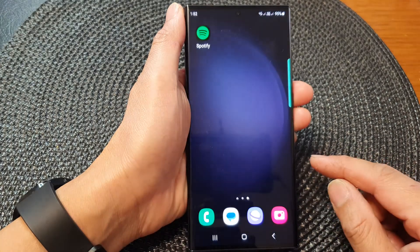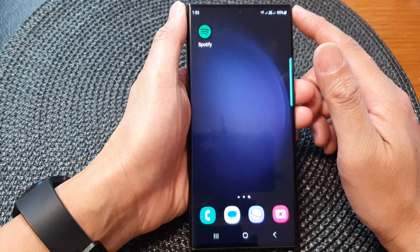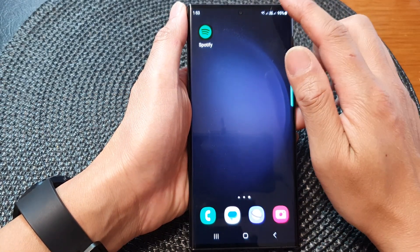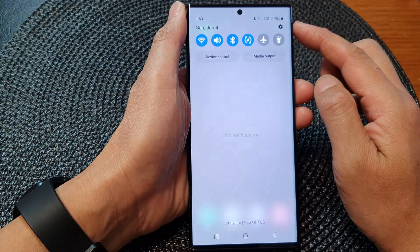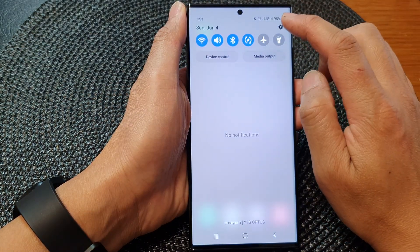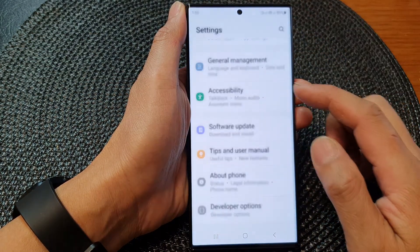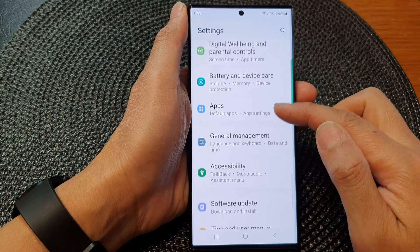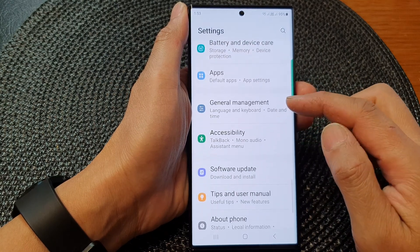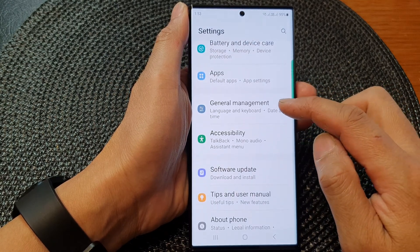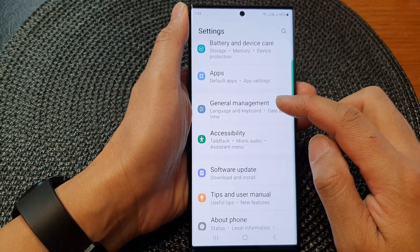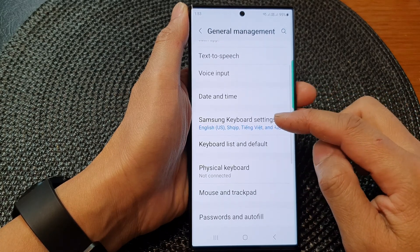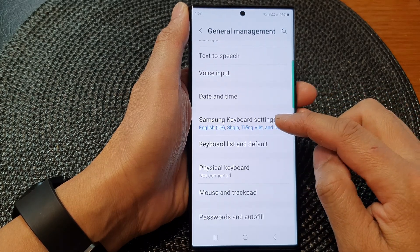First, tap on the home button to go back to the home screen. From the home screen, swipe down at the top, then tap on the settings icon. In the settings page, scroll down and tap on General Management, then go down and tap on Samsung Keyboard Settings.